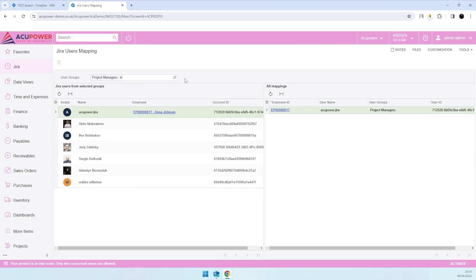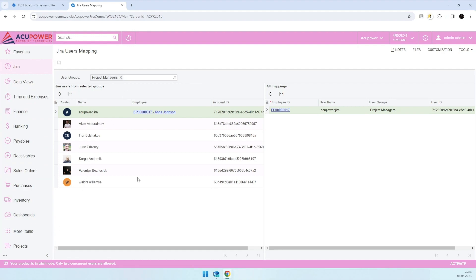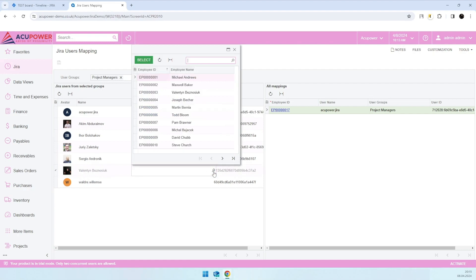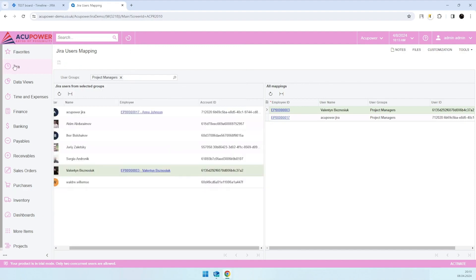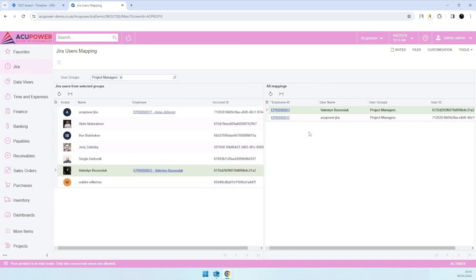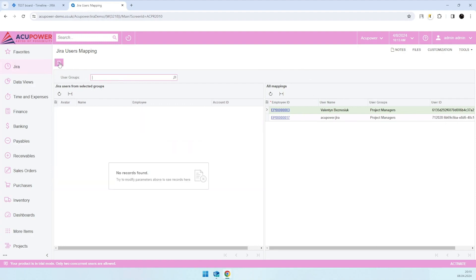multiple user groups. We'll download all users from these user groups in Jira, and simply using the employee selector, you'll be able to map users from Jira with employee records in Acumatica. On the right side, you will see all mappings that we already made.